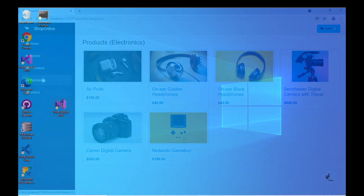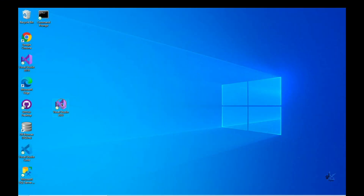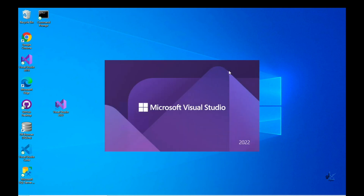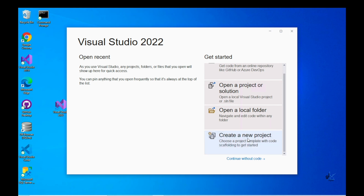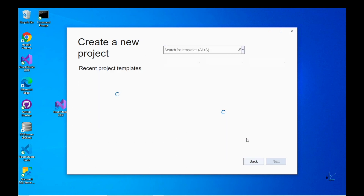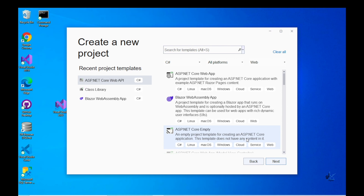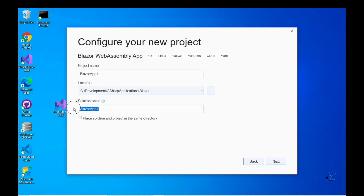So let's get started. Let's create our Blazor solution. Let's fire up Visual Studio 2022 and select Create New Project. Let's choose the appropriate project template: Blazor WebAssembly App. Let's name our solution ShopOnline.Solution and the Blazor project ShopOnline.Web.